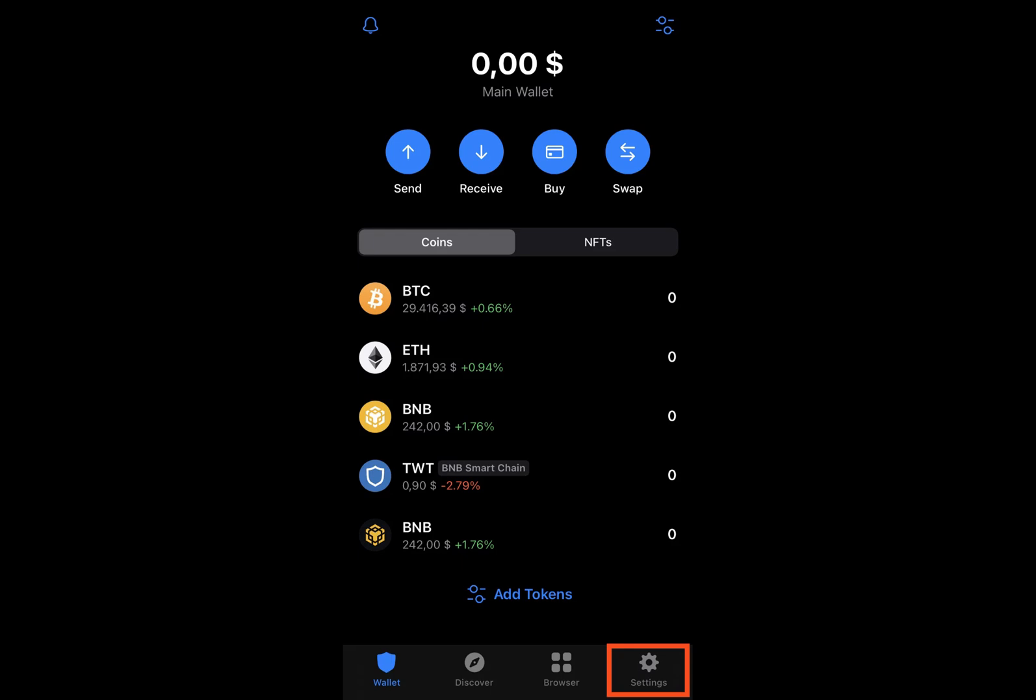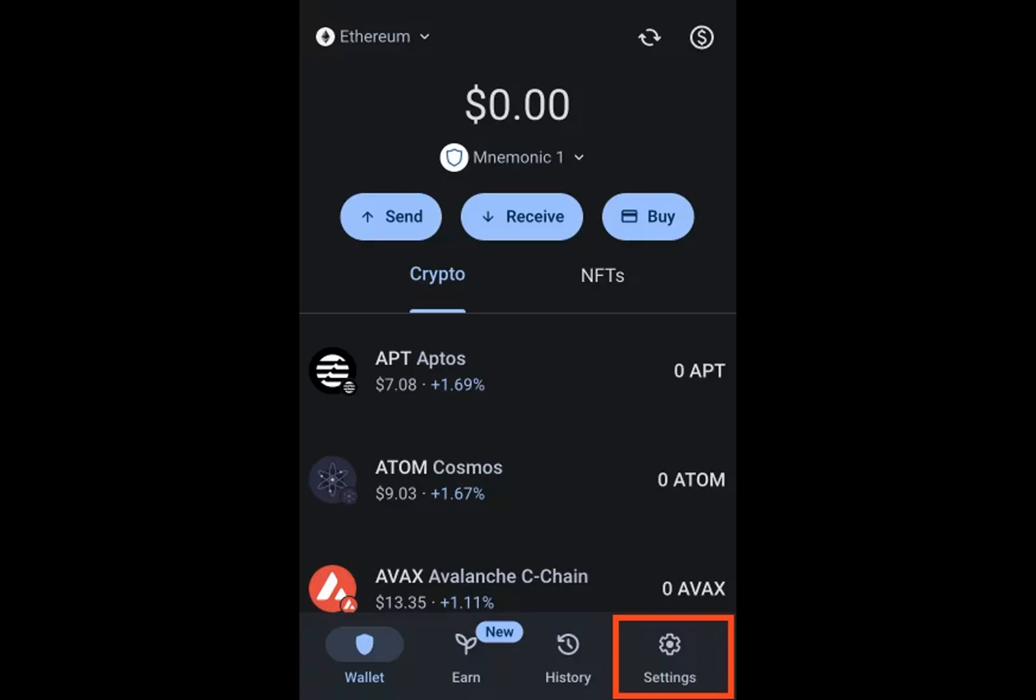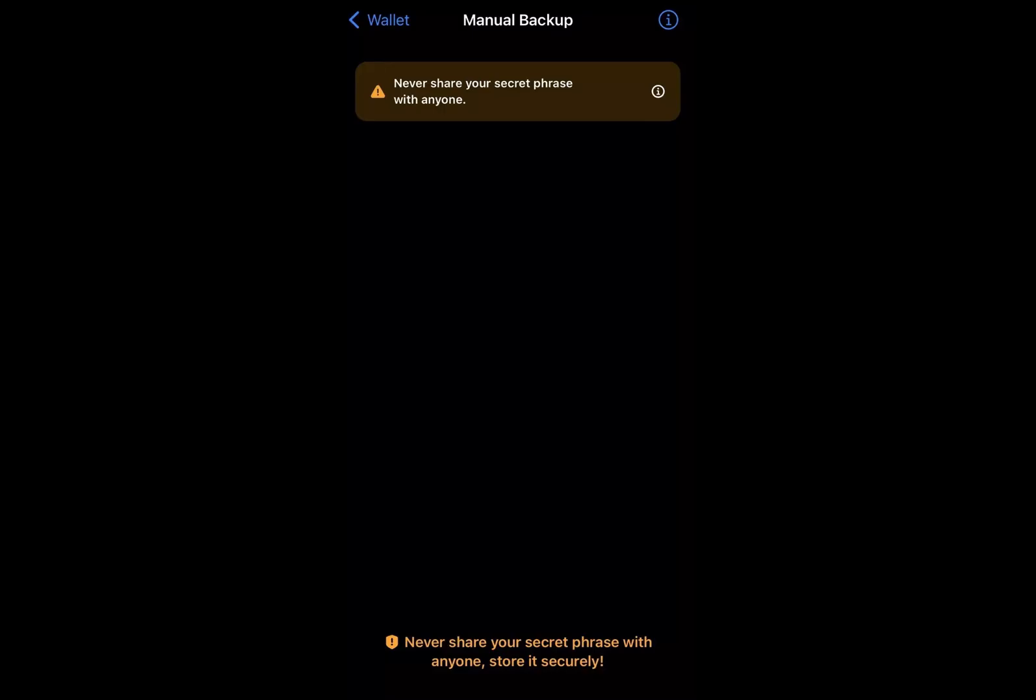On the mobile app, within the TrustWallet settings section, choose the wallets option. This selection will lead you to a comprehensive display of the wallets associated with your account. You can then view the secret phrase. On the browser extension, within the TrustWallet settings tab, you can already select view secret phrase to reveal the recovery phrase associated with your wallet.